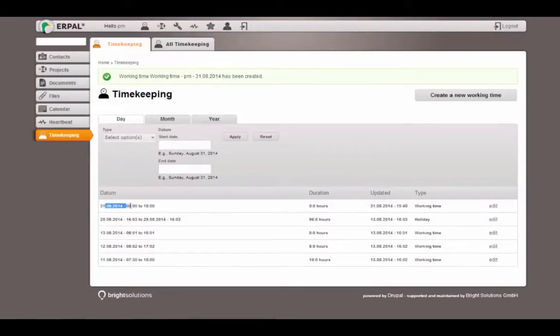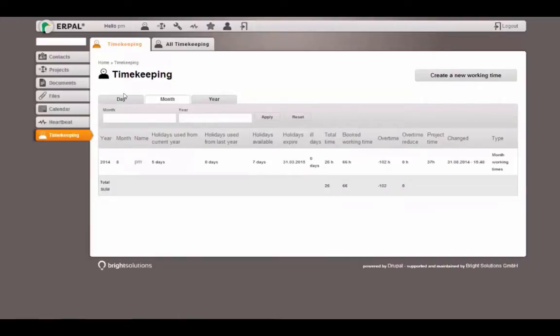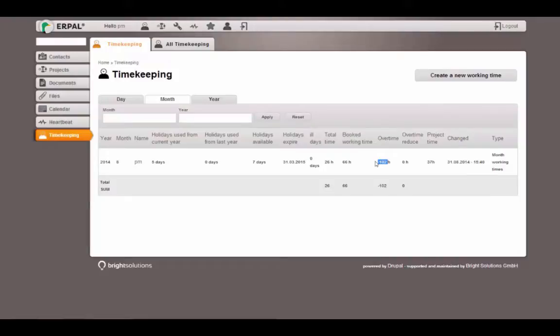I will see this working time of 9 hours and 1 hour for the break was already subtracted. I can also report my current month. That means I have an overtime of minus 102 hours because I didn't add any working time as a project manager here.